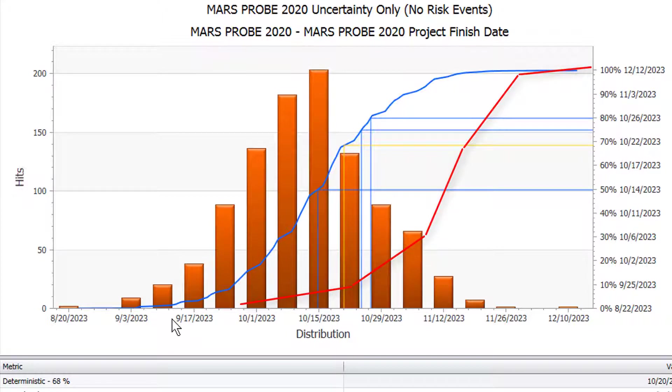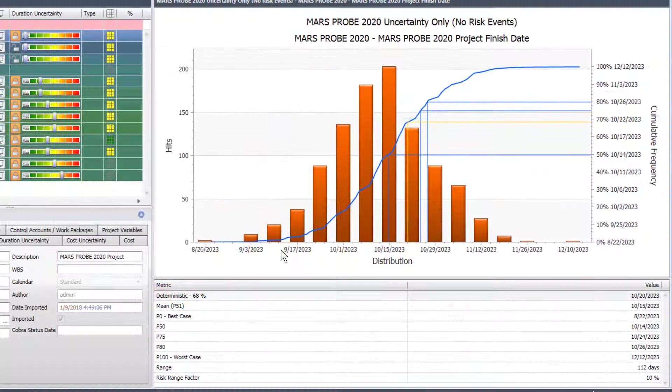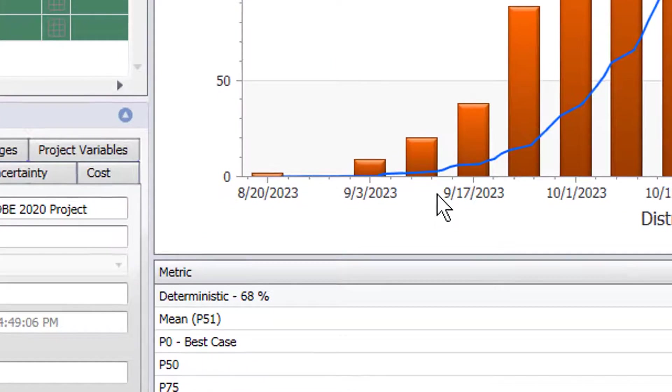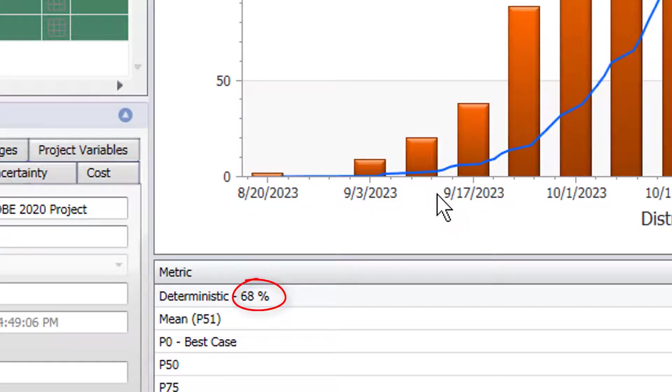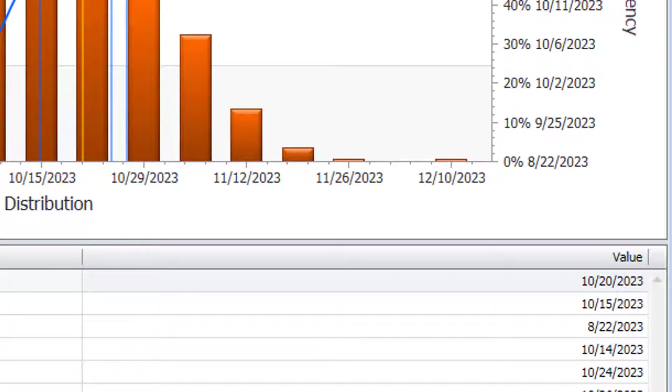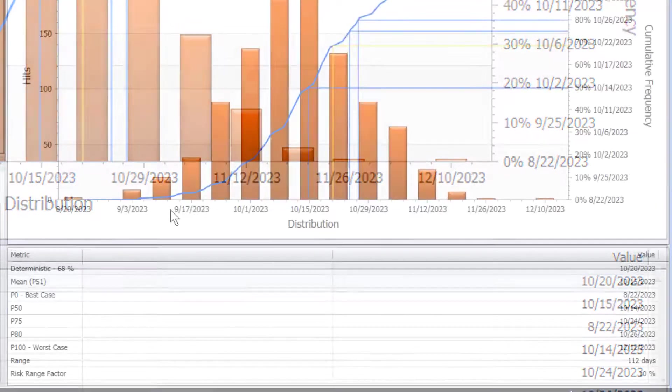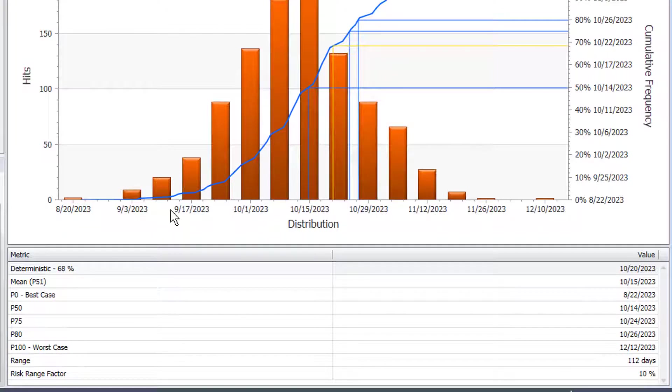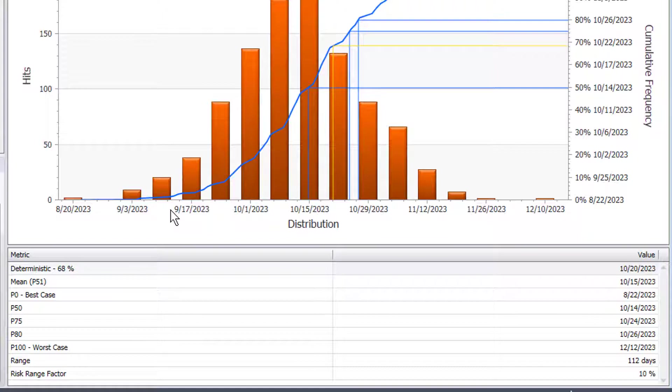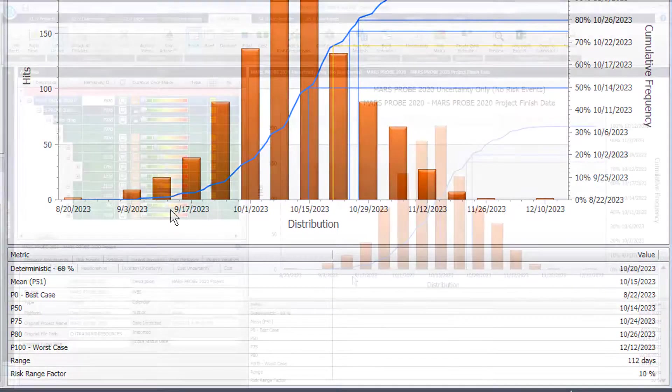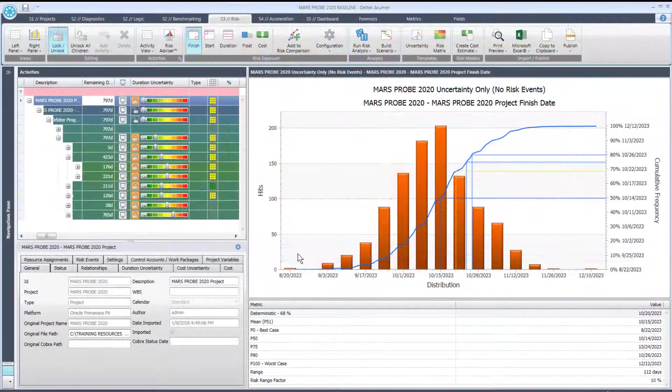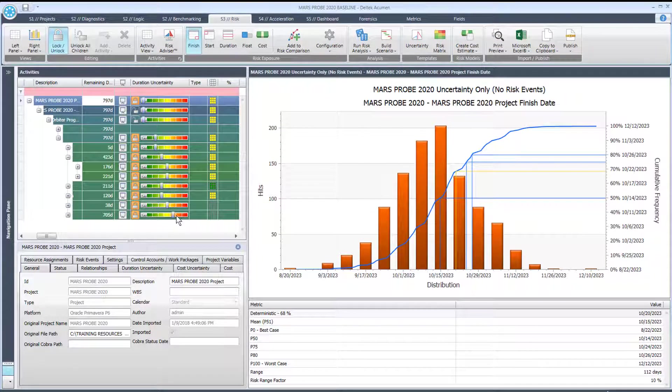Now let's look at the deterministic value in the table below. That is telling us 68% chance of finishing on 10/20 of 2023. The next one we see is mean P51, that says we have about a 51% chance of finishing on 10/15 of 2023. So this is looking a lot better than it did before, but we may still be a little too aggressive on some of these.